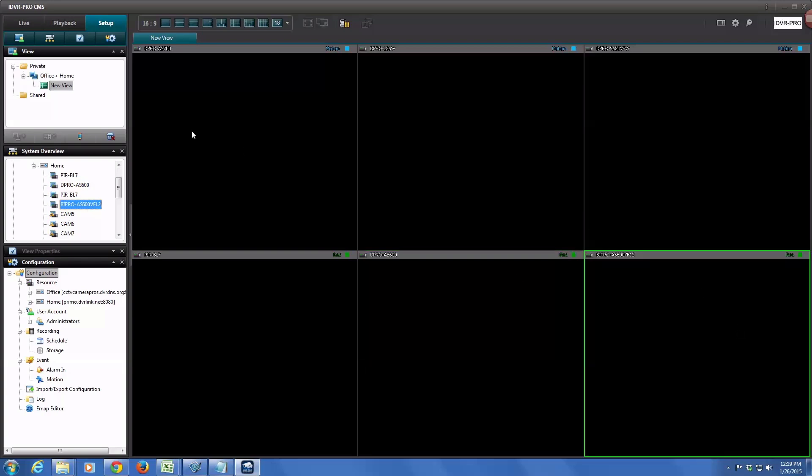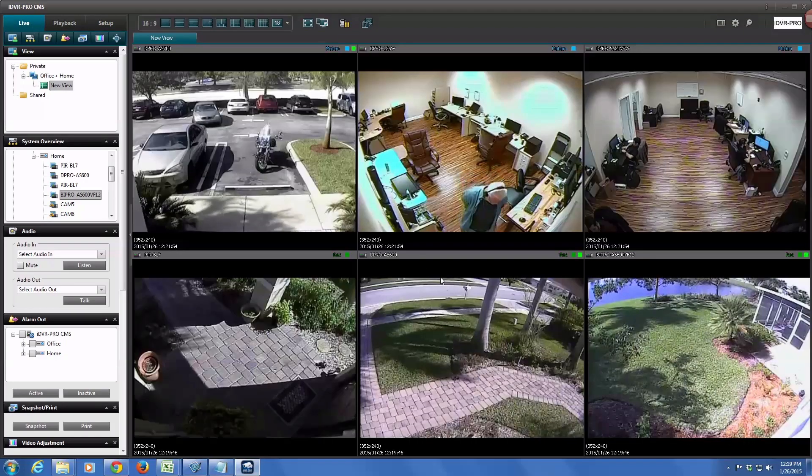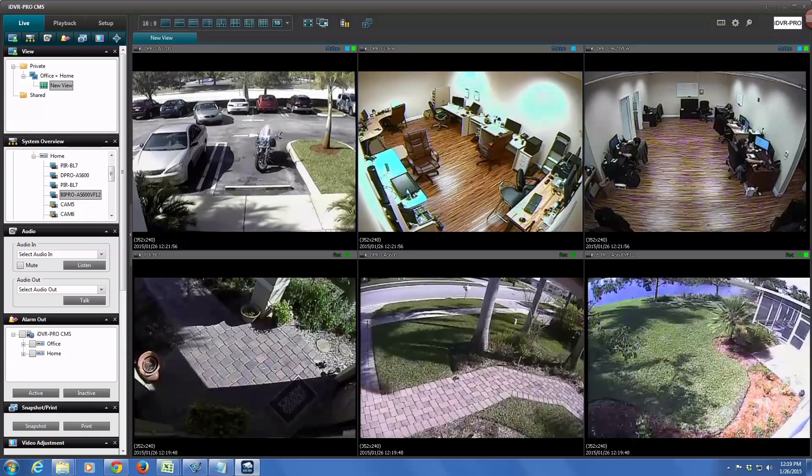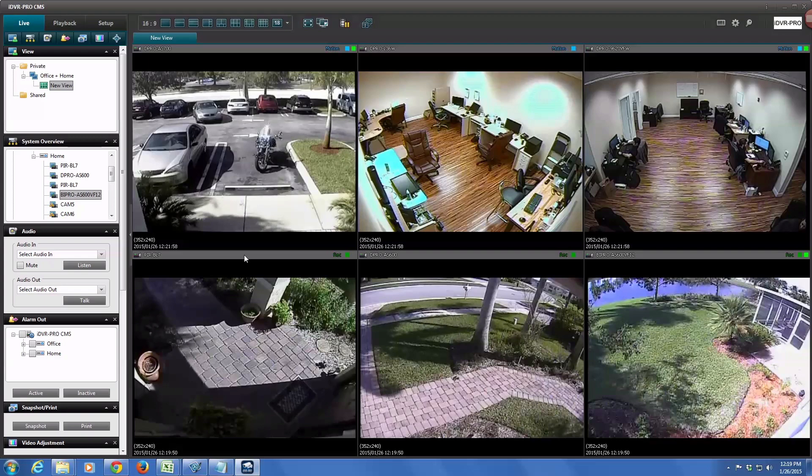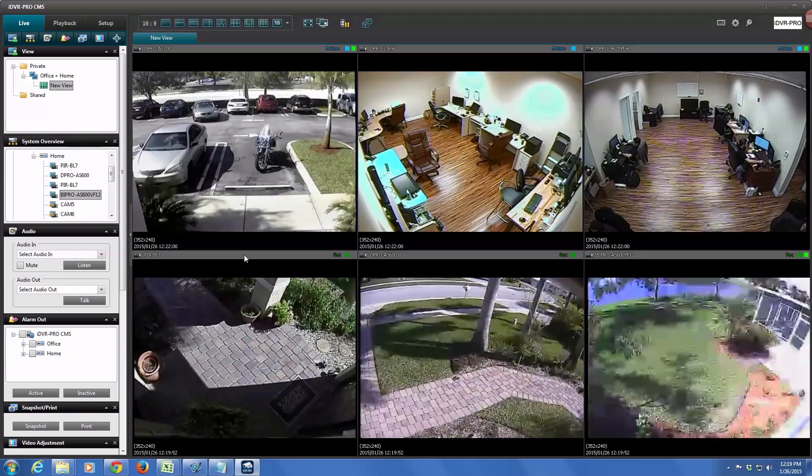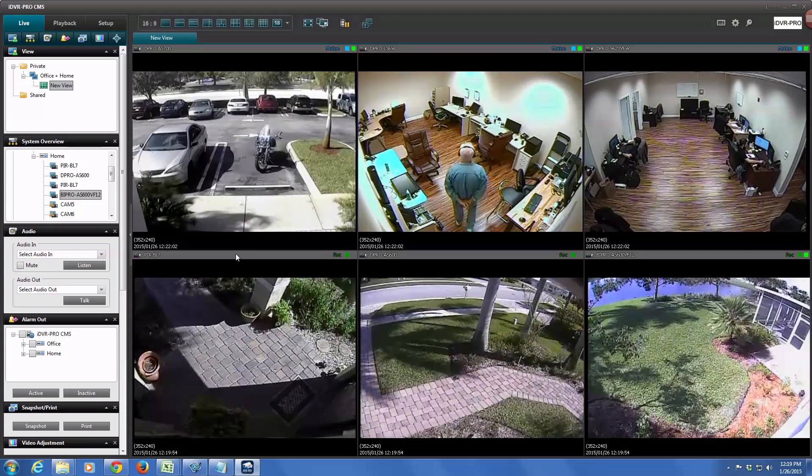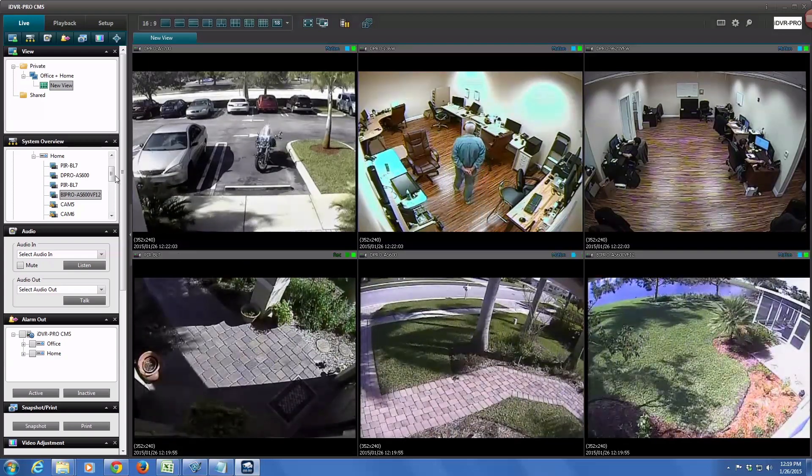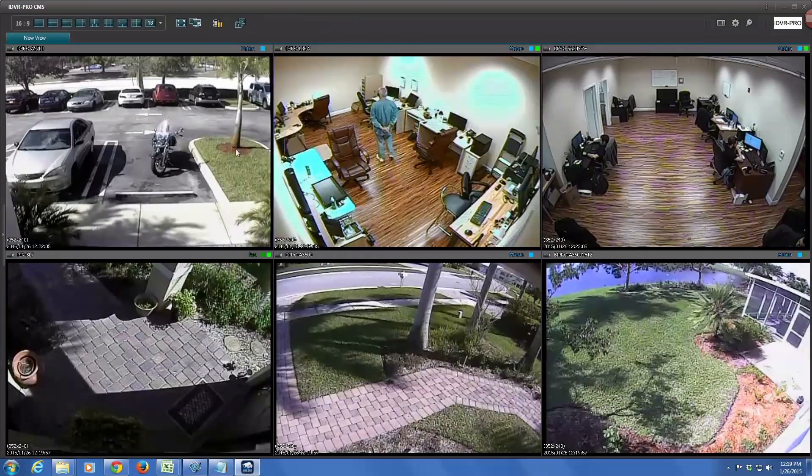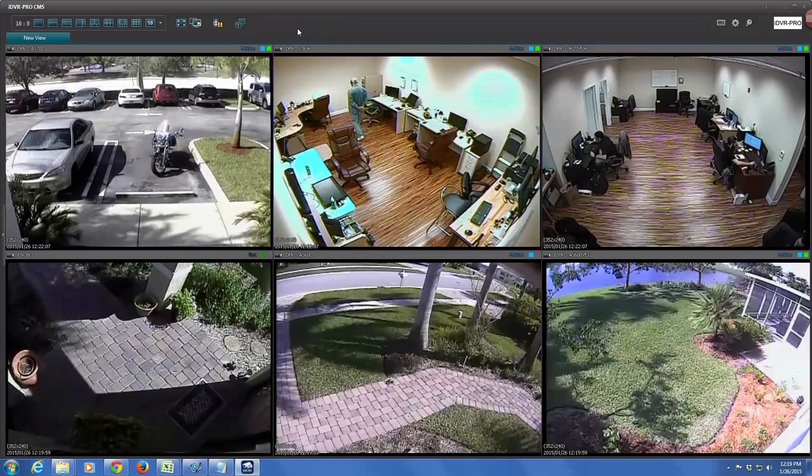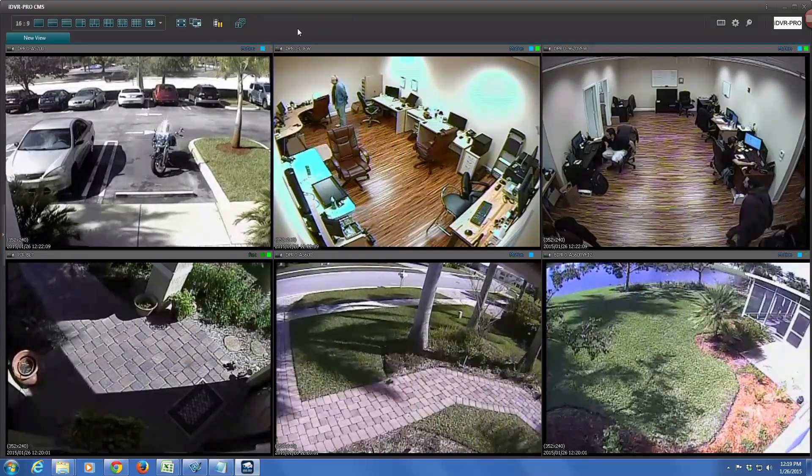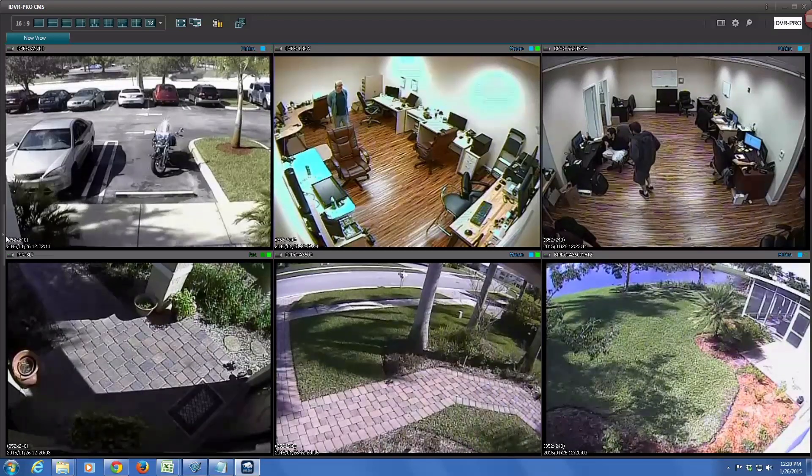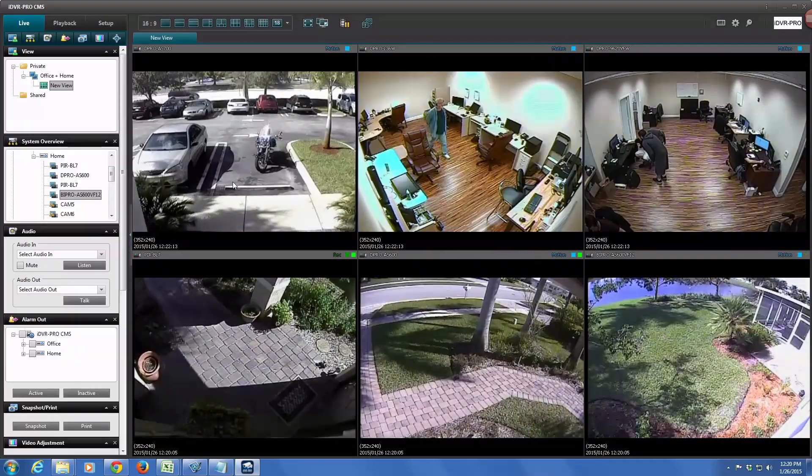After the view is configured, you can test it by clicking on the live tab in the upper left. The software connects those DVRs and shows the live streaming view from all six cameras that are configured. I can get a bigger view if I want by hiding that menu on the left by clicking on the arrow. And then I can bring that menu back just by clicking on it again, and it expands again.